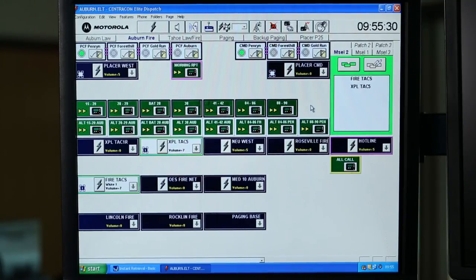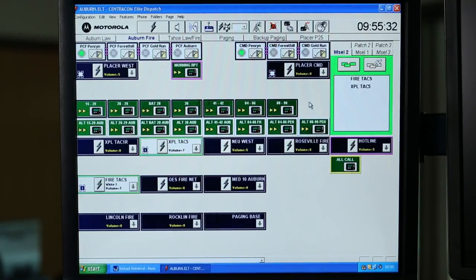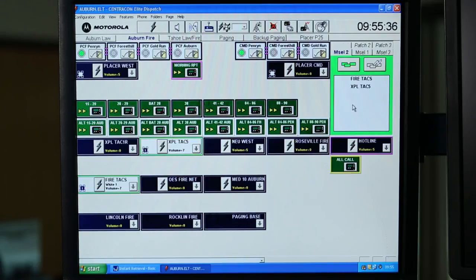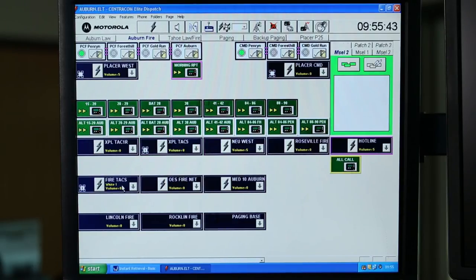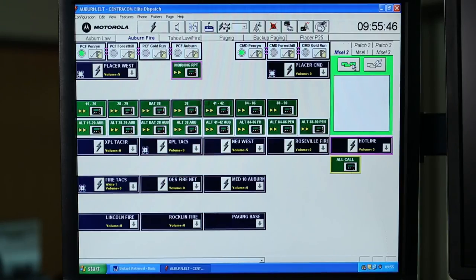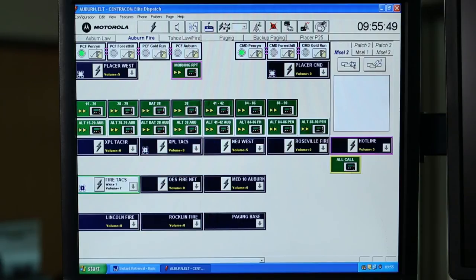That's how we create a patch and a multi-select. To tear down the patch and multi-select, we simply reverse the process. Select up the resources. Remove them from the multi-select. Disengage the multi-select.